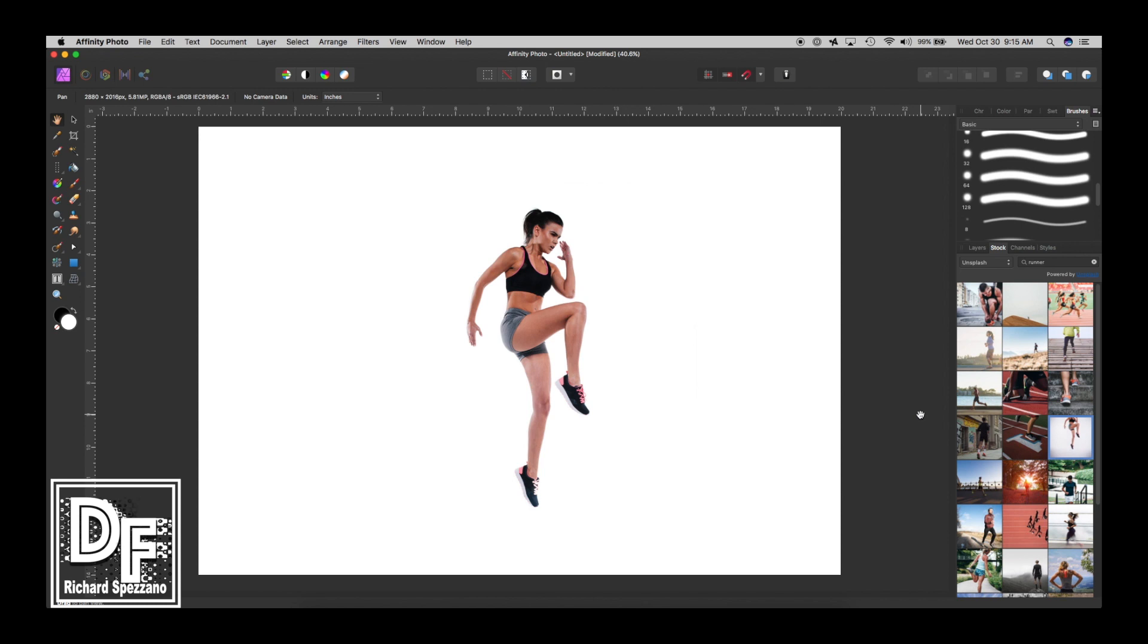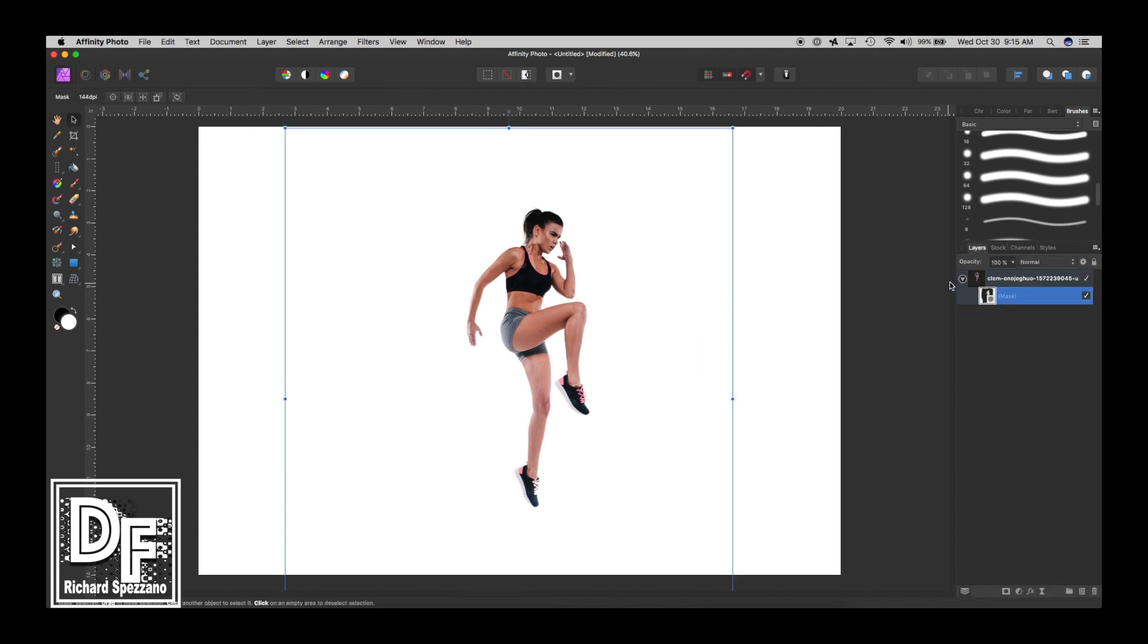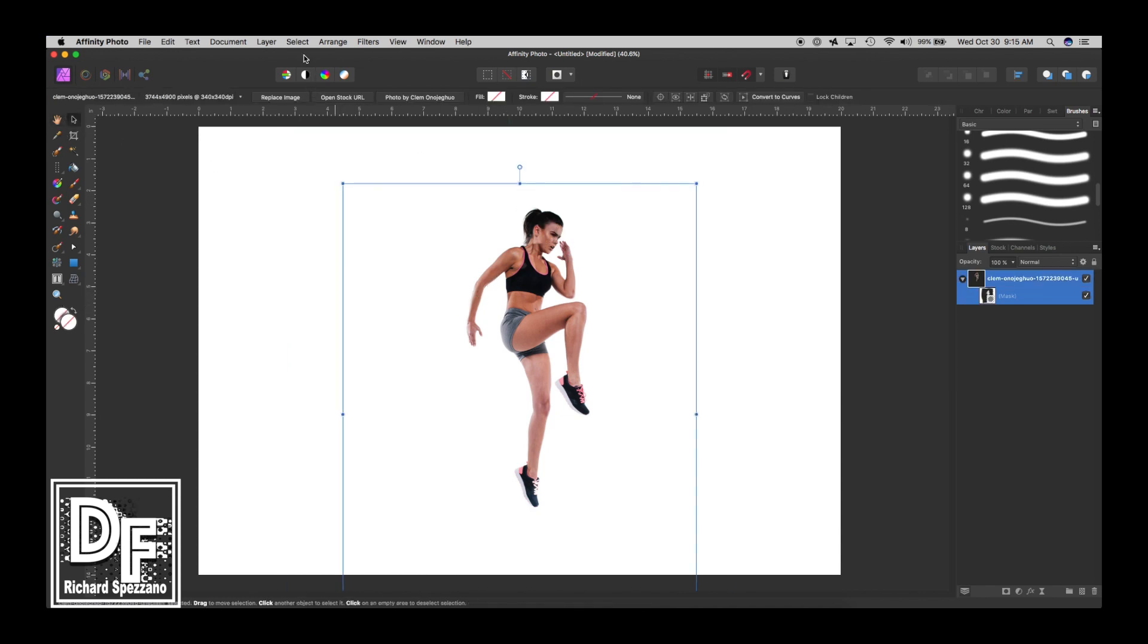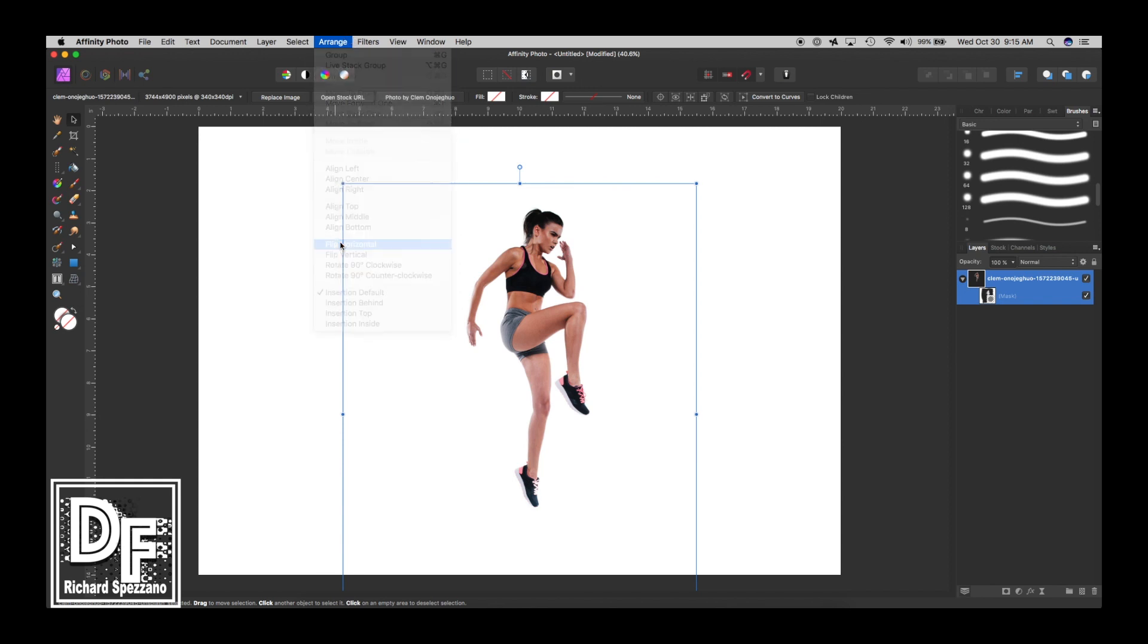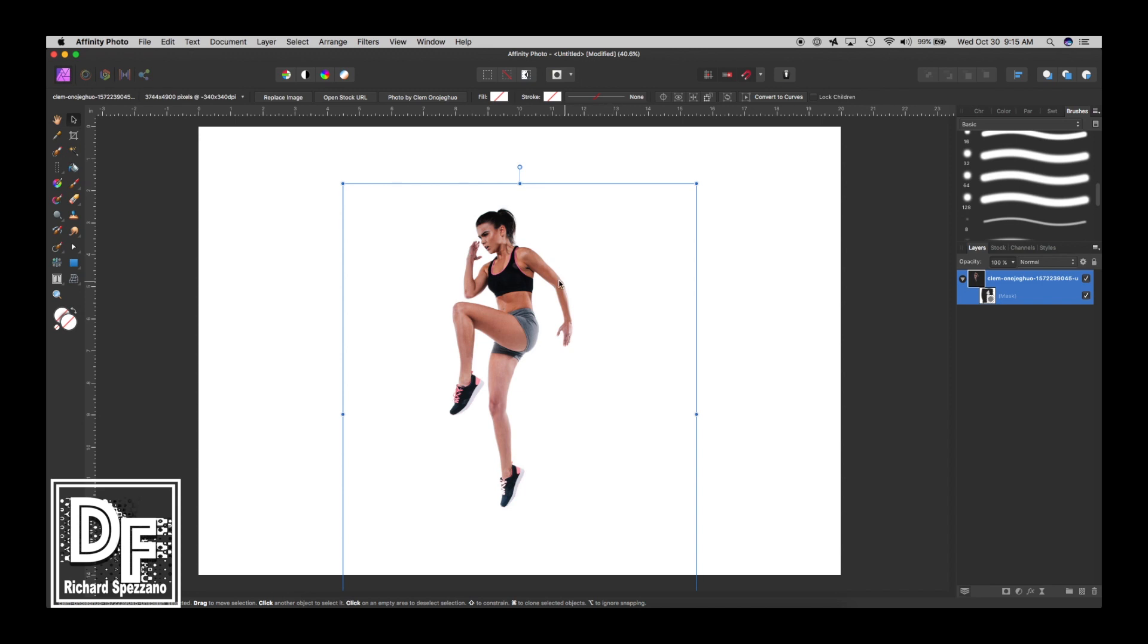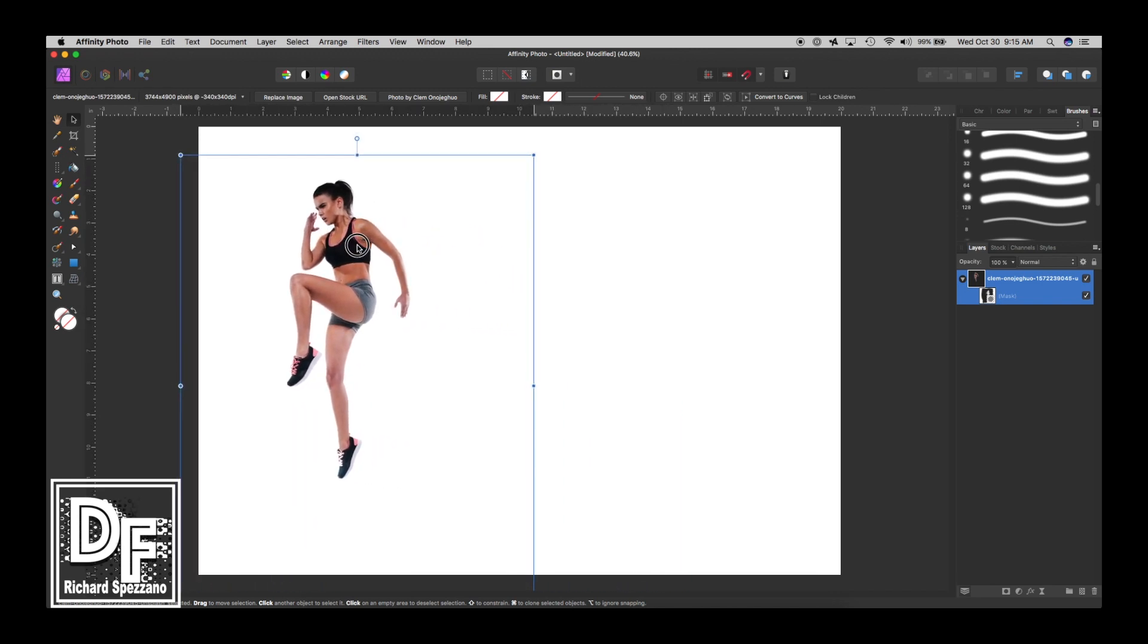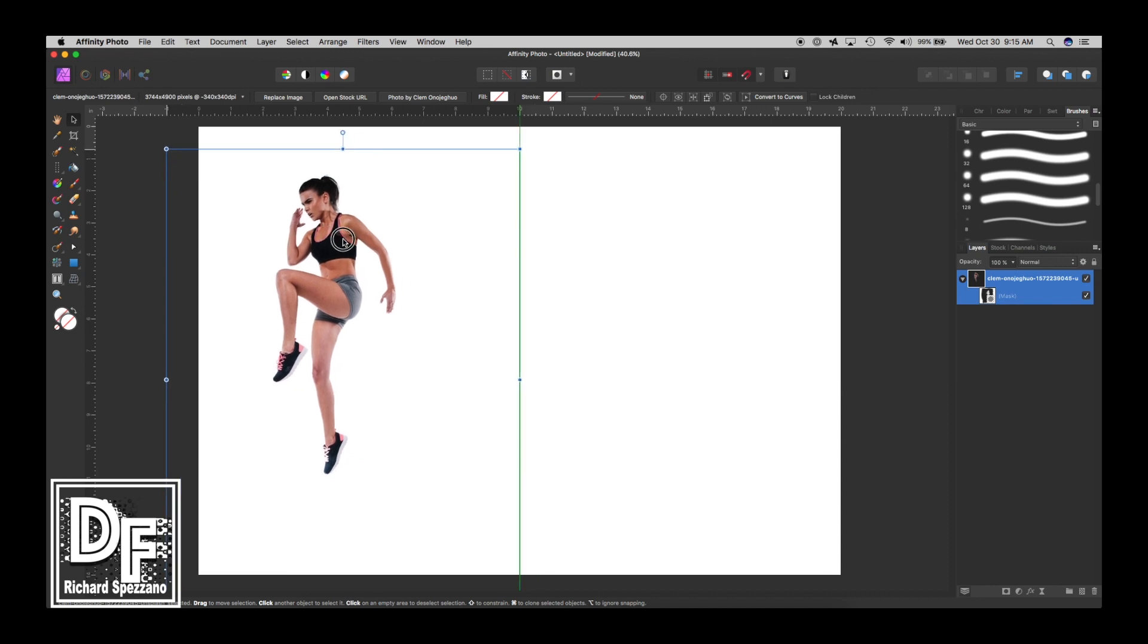I went to stock photos and pulled out this one from Unsplash. I typed in runner and got this girl. To save time in the tutorial, that's the photo and I already masked her out, so she's all ready to go. I'm going to flip her around, arrange, flip horizontally, and let's move her maybe right here. I think that would work.